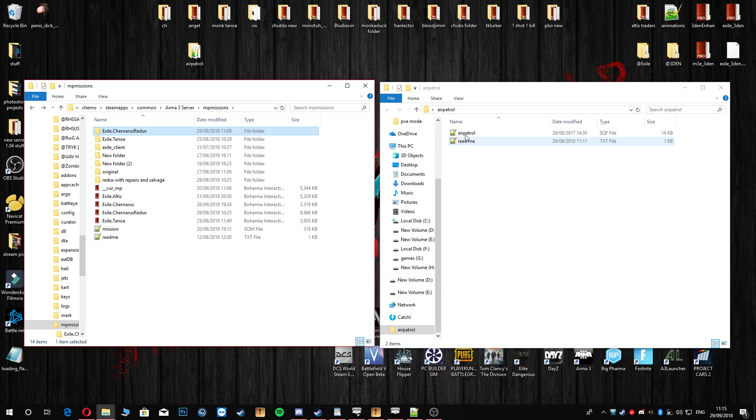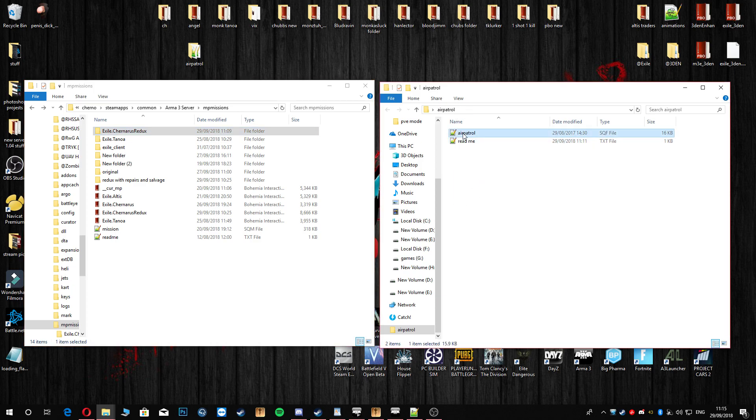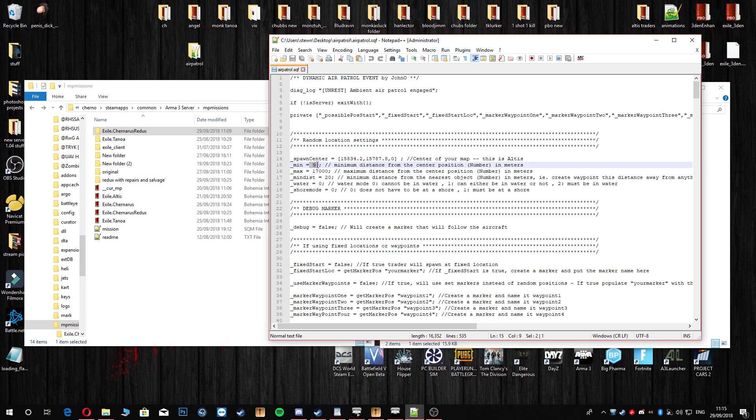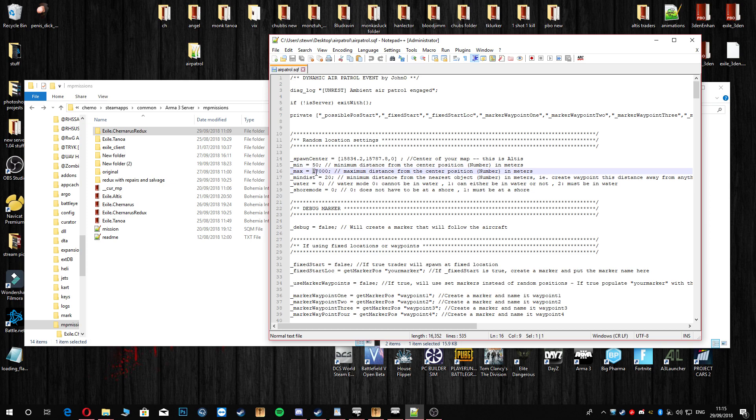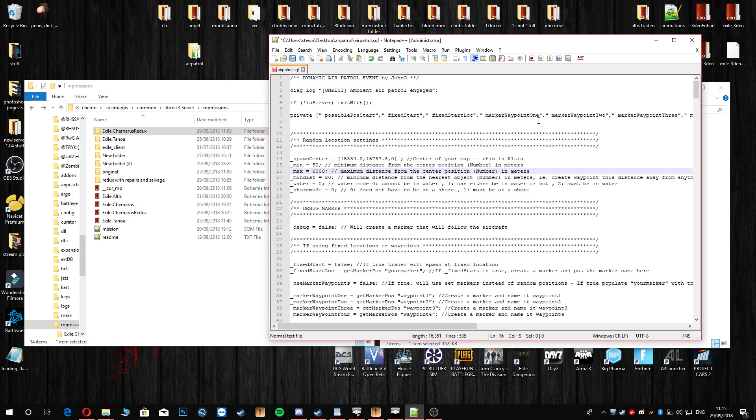We are going to head over here to the right-hand side and take a look in the air patrol script. Here you can see there are times in which you can change. So minimum distance from the center of the map is 50 meters up to 1700 meters. I think I might want to change that to 6,000 meters. I'll leave this for you guys as well so if people are using Tanaris and stuff you'll have a boundary of 6,000 meters from the center of the map.